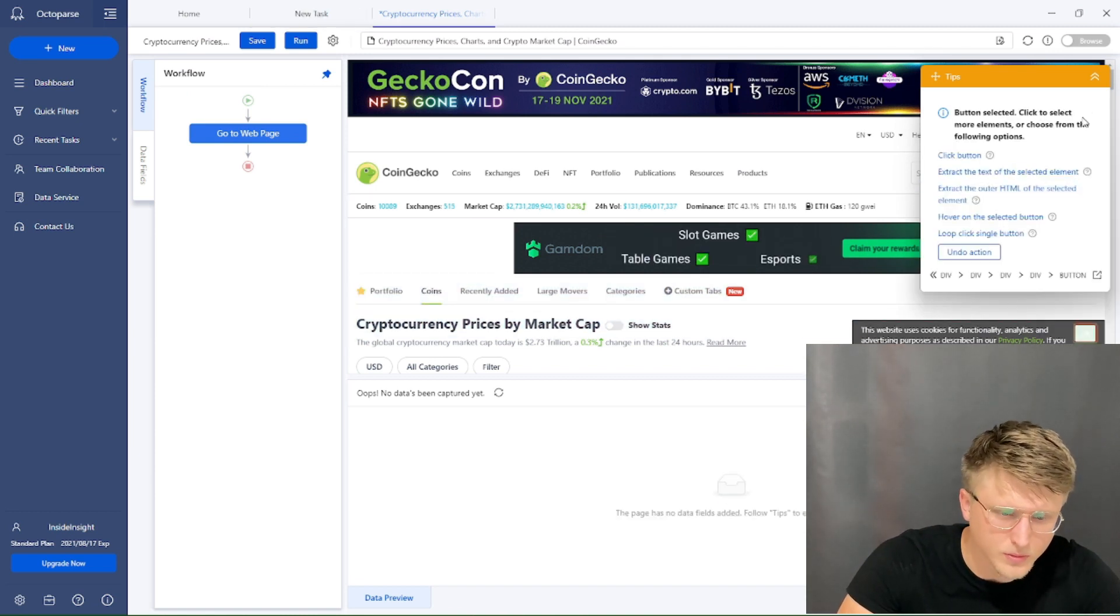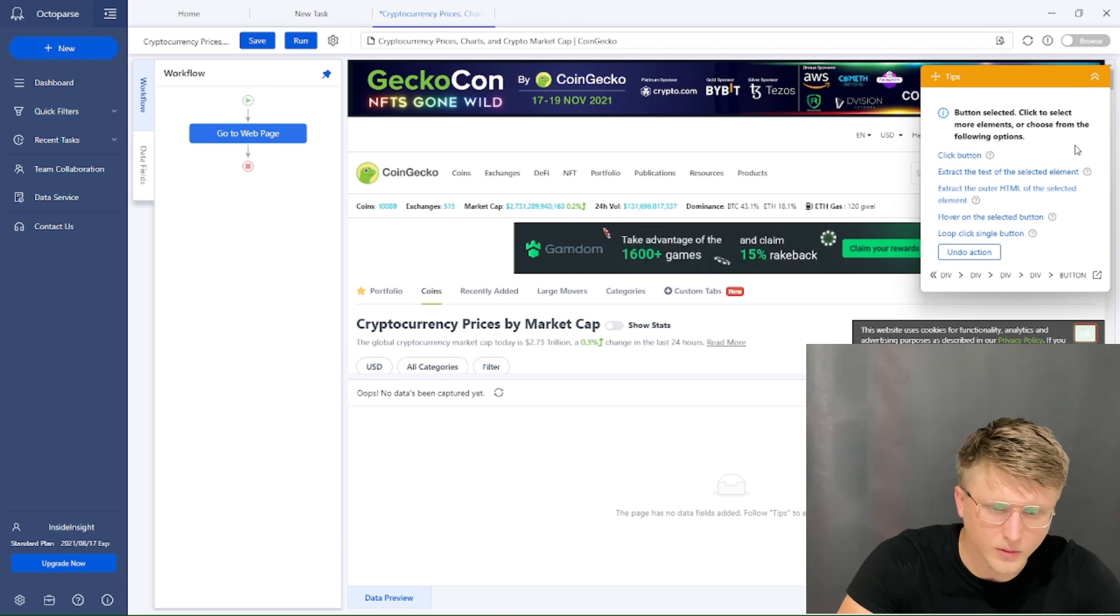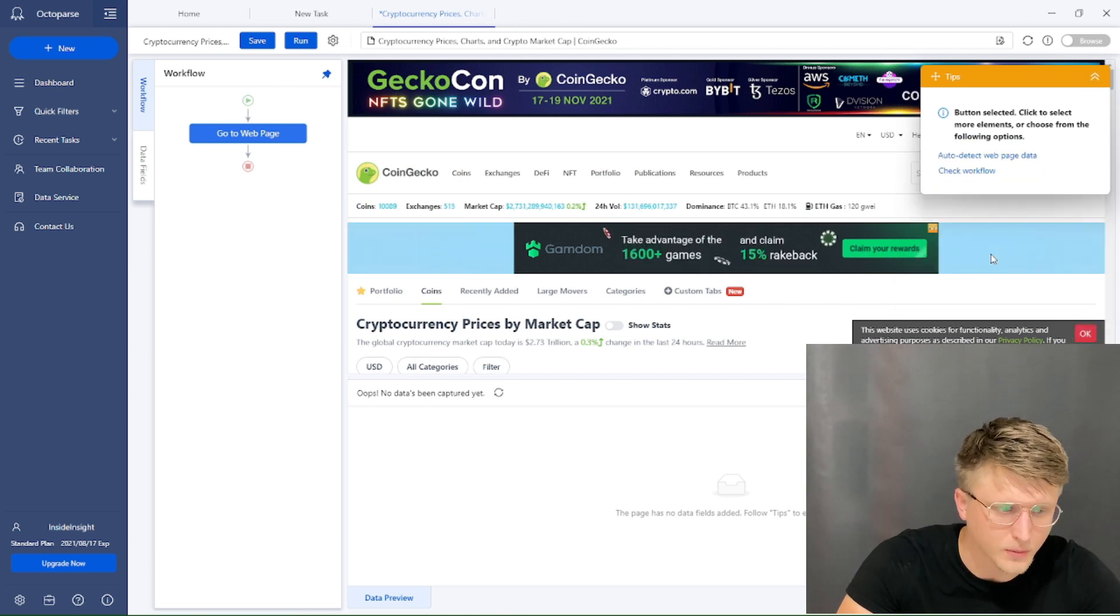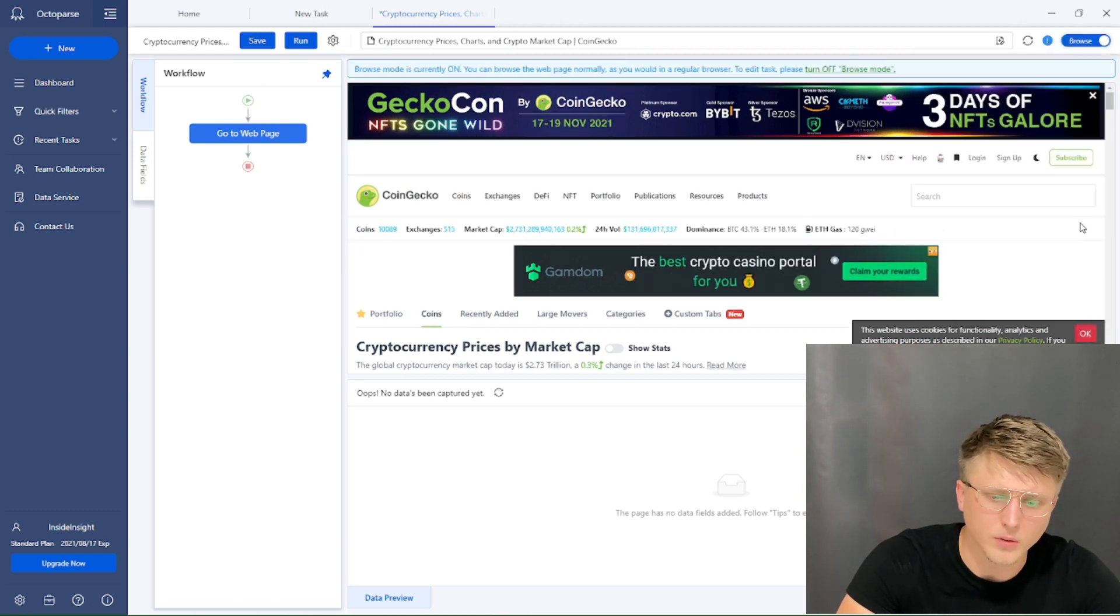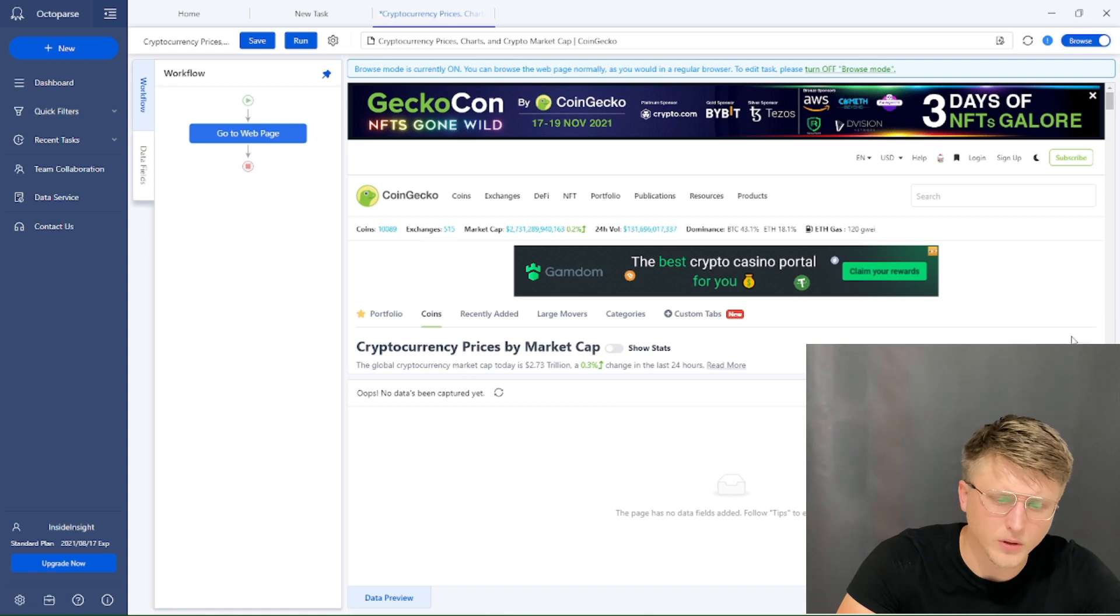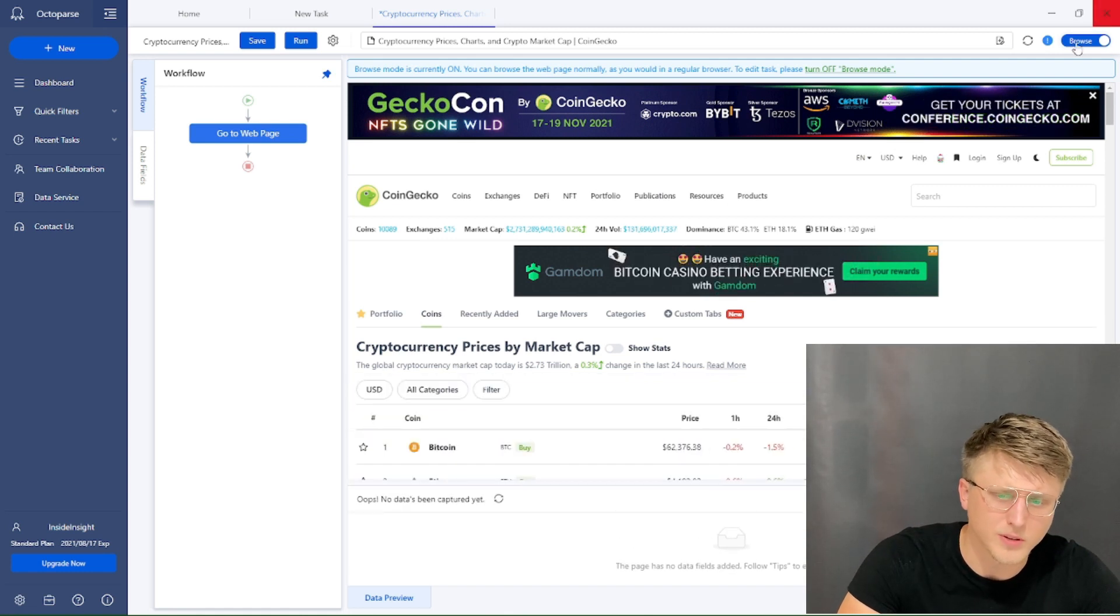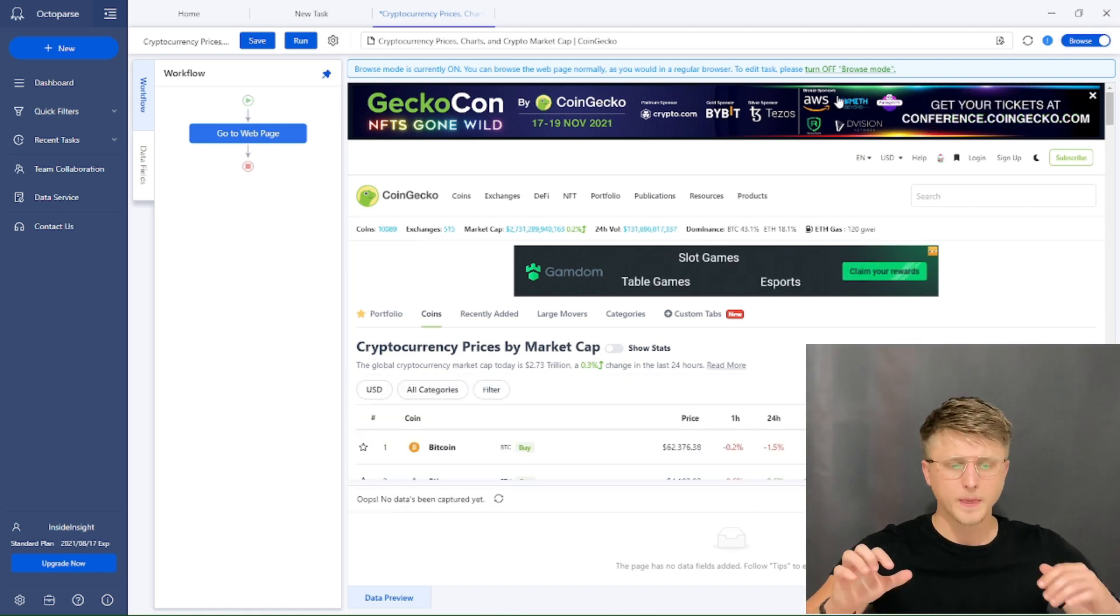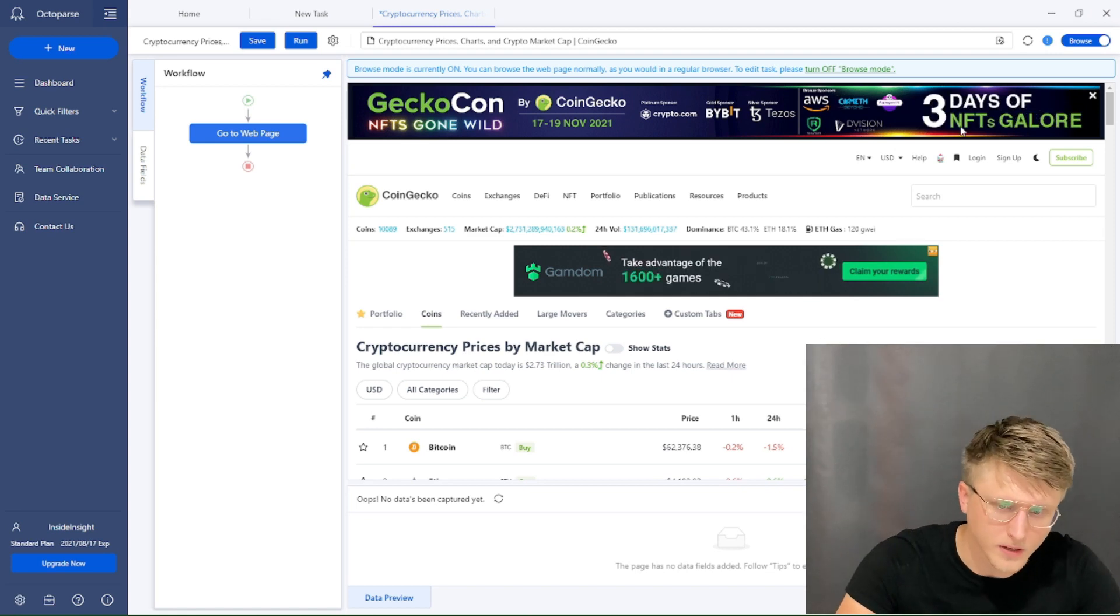Whenever you want to click on anything, you have to click on browse, and then extend this. So always click on browse whenever you're actually clicking on things on the web page for a better view, better focus.